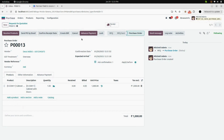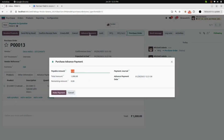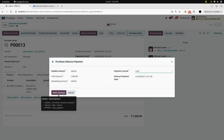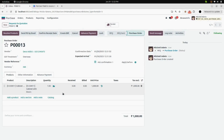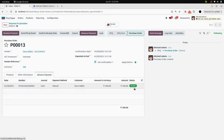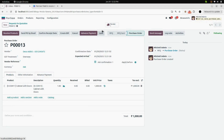Now confirm the order and click on Advance Payment. Enter the amount you want to pay — I am entering 500 — and you can see the remaining amount. Enter your payment journal; I am selecting cash, then click Make Payment. In the Advance Payment tab, you can see all the information about the payment.